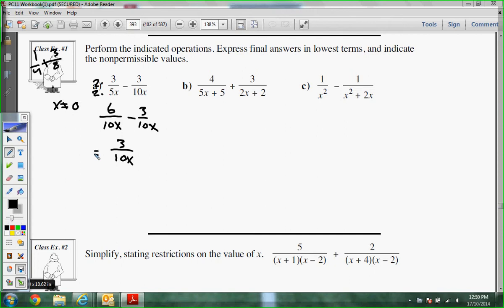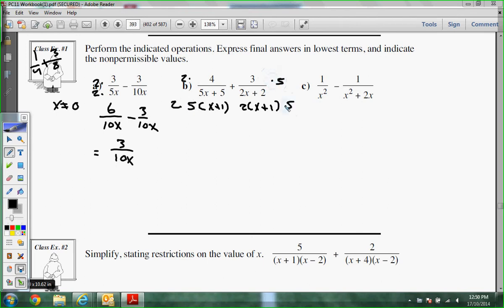The next one — you're going to see what I mean about factoring helping you out. Instead of multiplying (5X+5) to one side and (2X+2) to the other, we want to get the bottom as simple as possible to see what we're really missing. What does 5X+5 have in common? 5 — that comes out as 5(X+1). What does 2X+2 have in common? That also factors to 2(X+1). So they both have an X+1, but they're missing a 5 and a 2 — so I multiply this one by 2 and this one by 5.